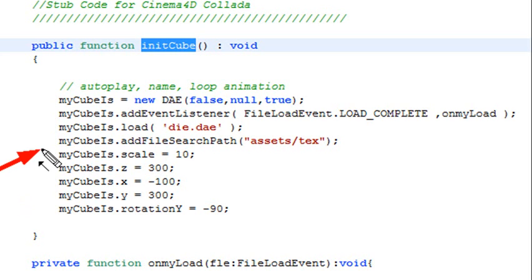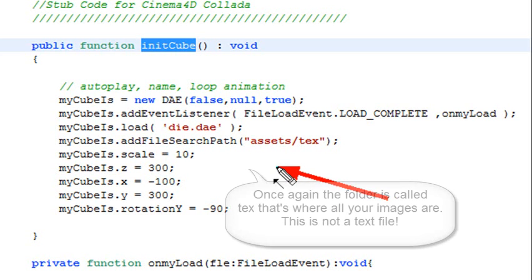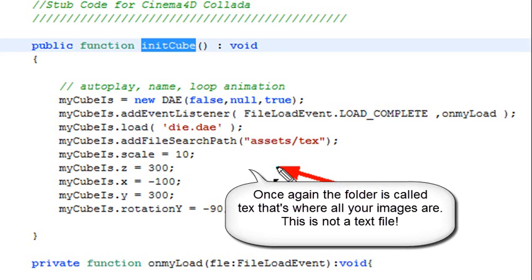So mycube.addFileSearchPath is assets slash text. So a lot of people have problems with Collada files when it comes to actually showing the images on the file. So for this particular example where you actually just throw images on polygons, you've got to tell the Collada file where those images are. And we're using it by using this add file search path. It's all encapsulated. It's an encapsulated method. Basically search through all your text files and brings them into your cube.